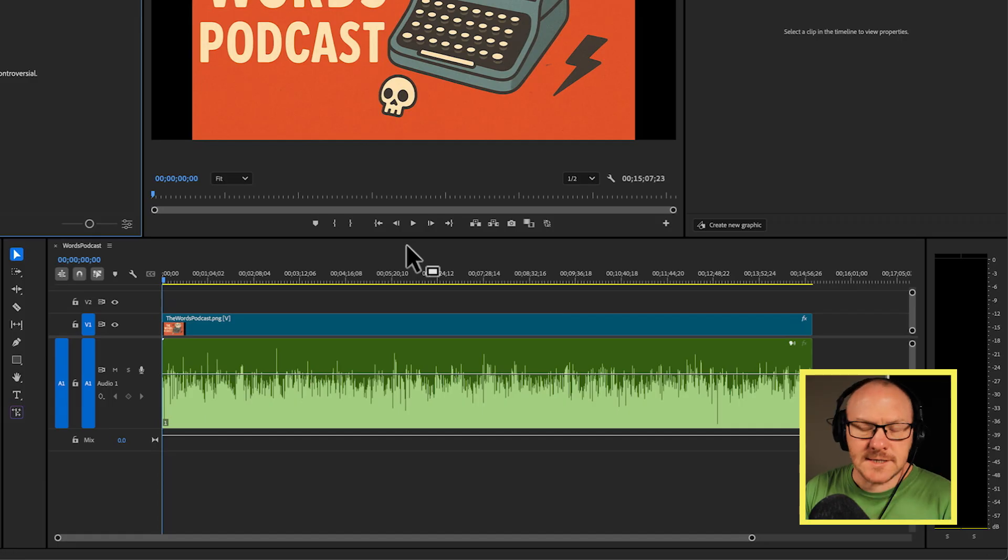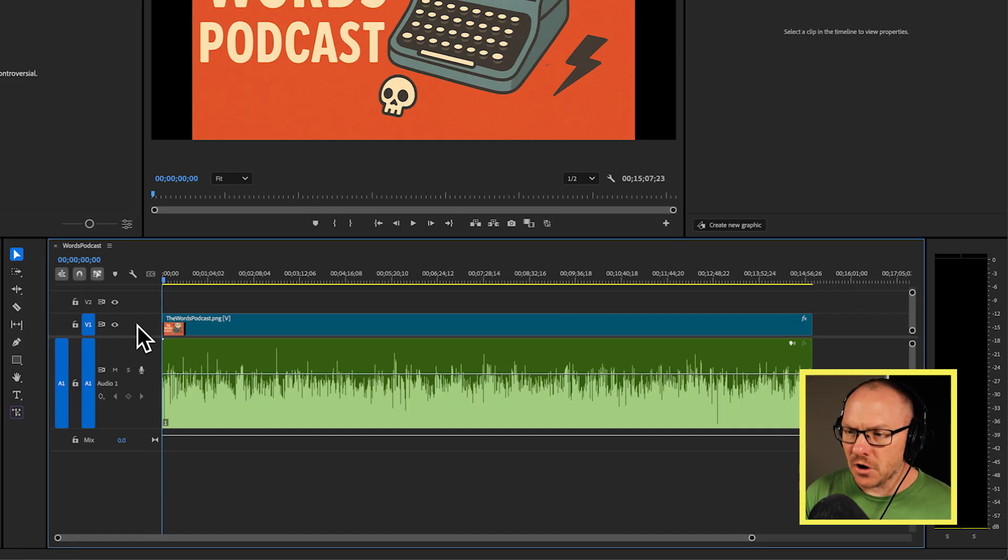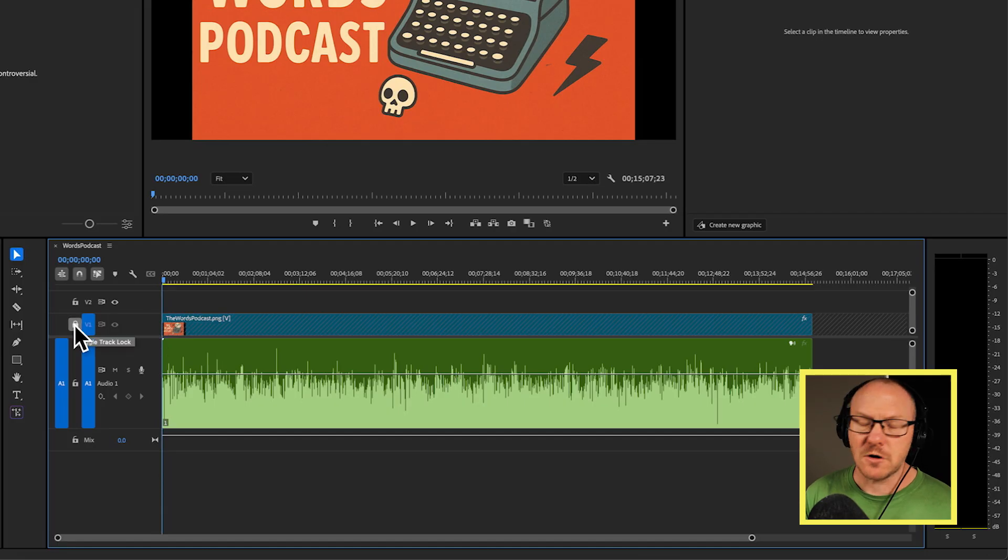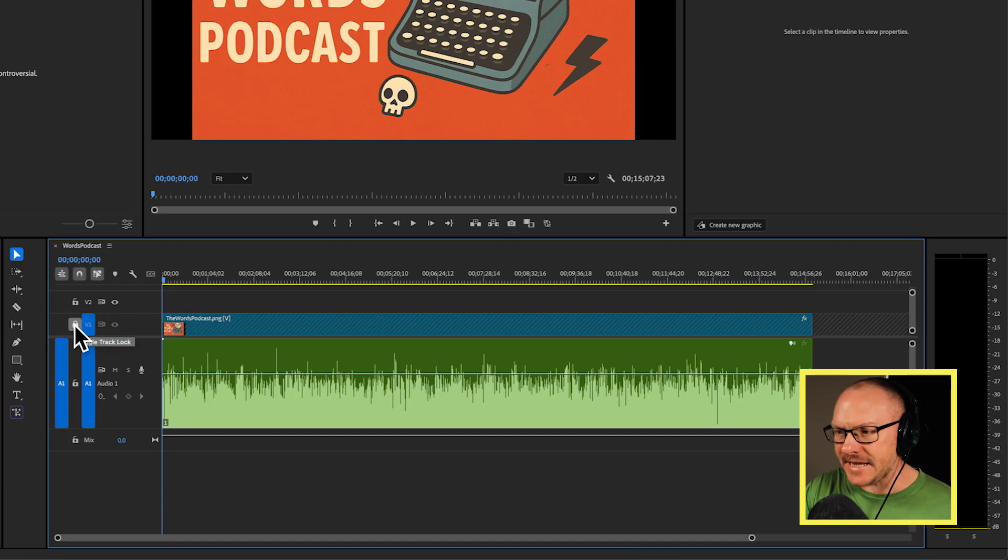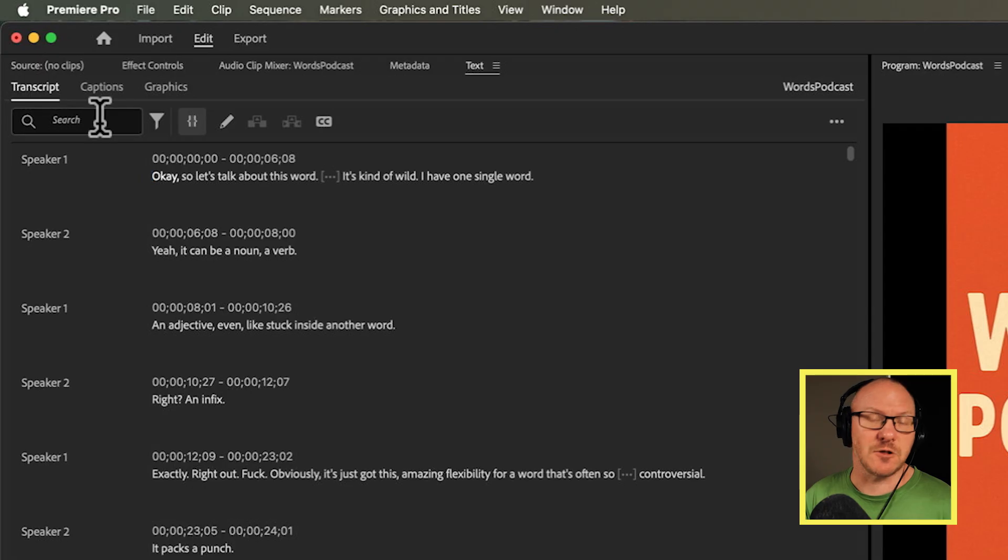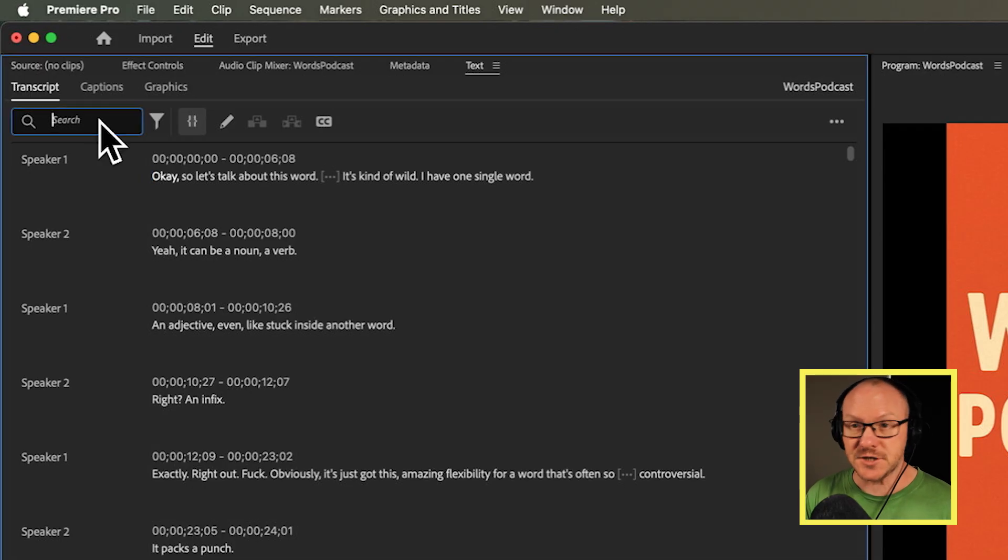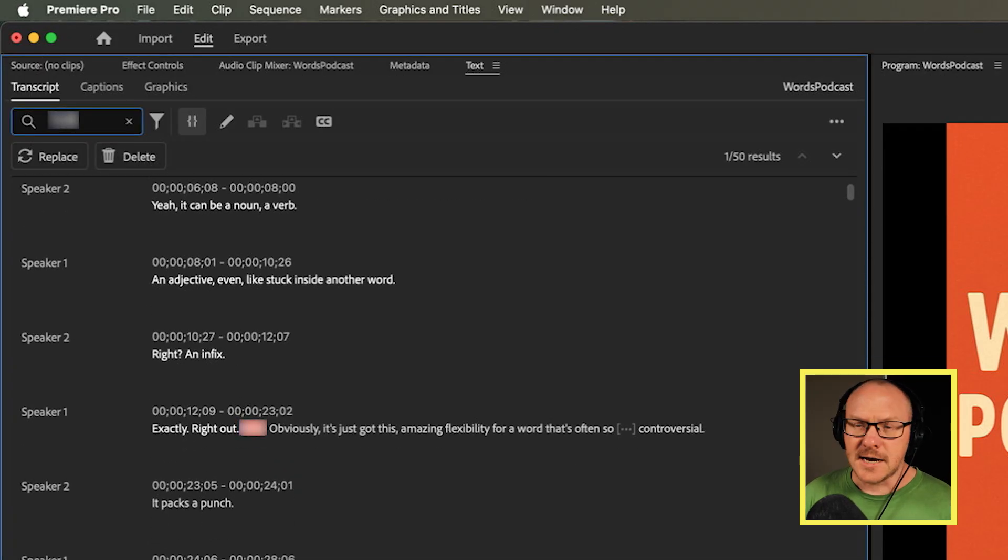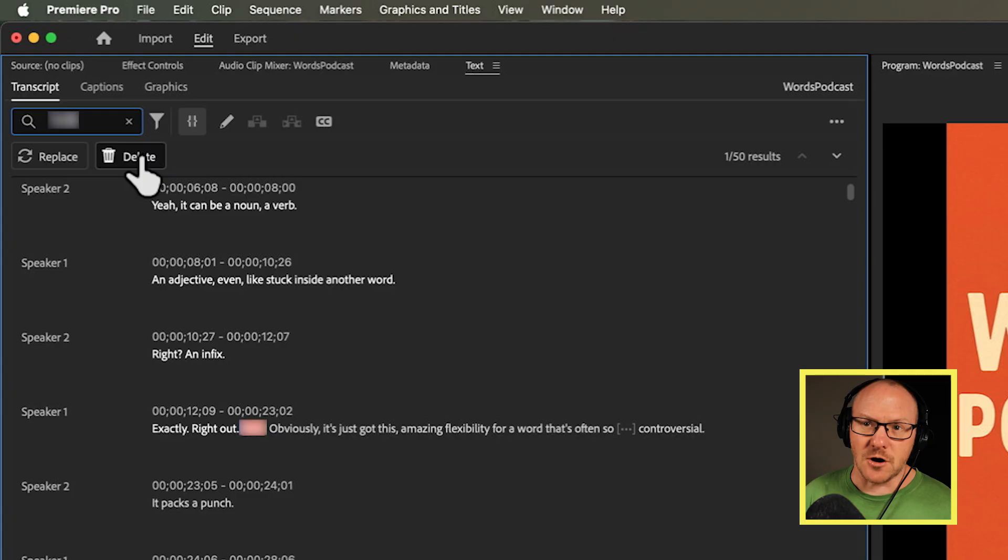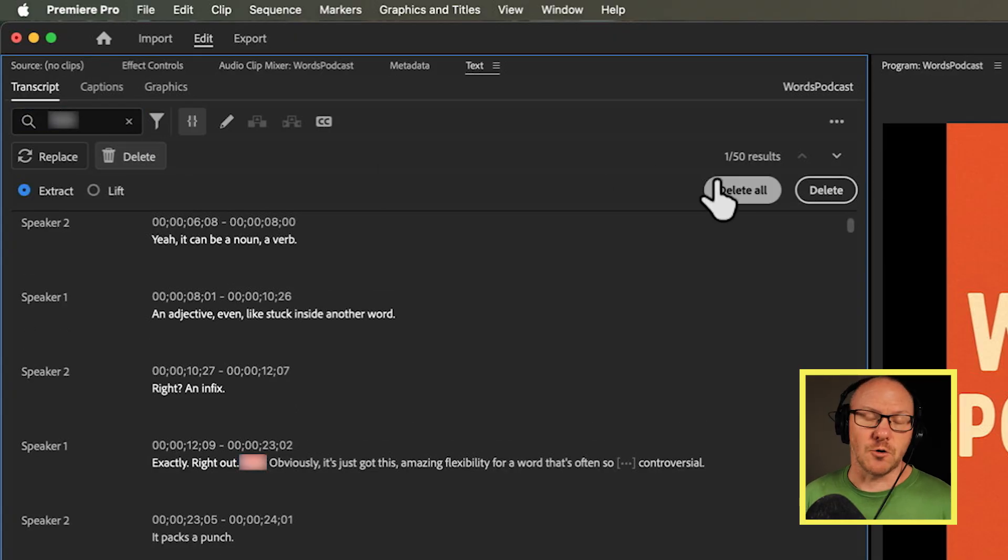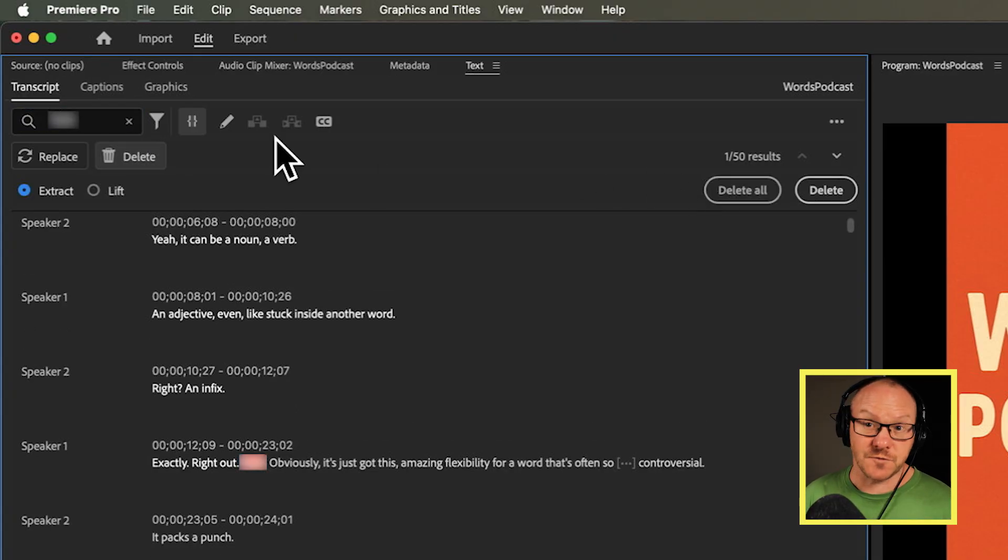All right and then once this is finished I'm going to go over to my timeline and I want to lock my video track because I don't want to make any changes to that. And then I'm going to go over to the text panel and search for the word that I want to bleep. So in this case the word fuck. And underneath here you can see I've got the option to delete this and to delete all. But I need to change one thing first.